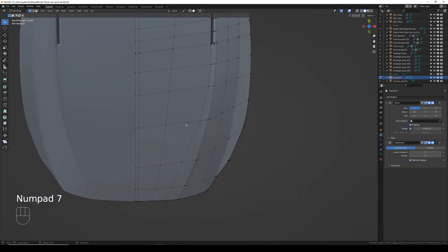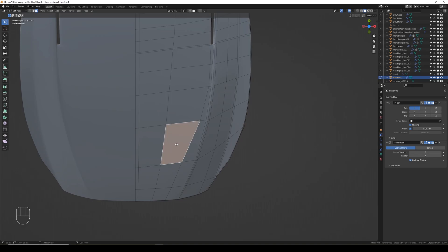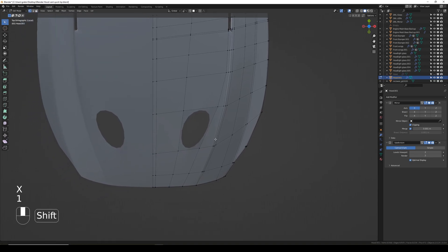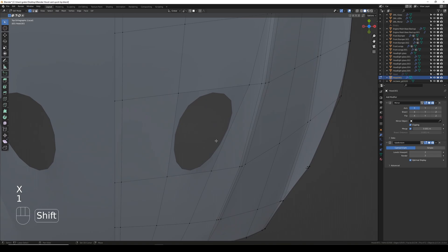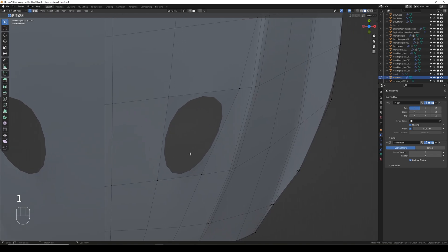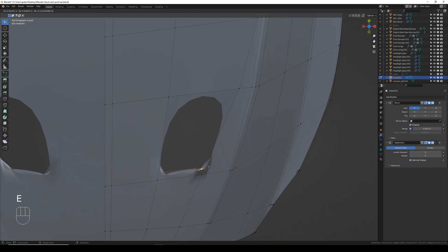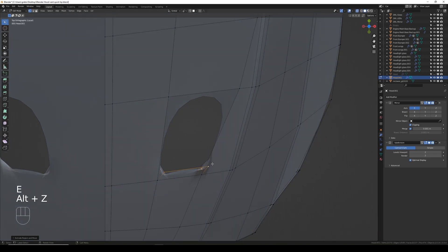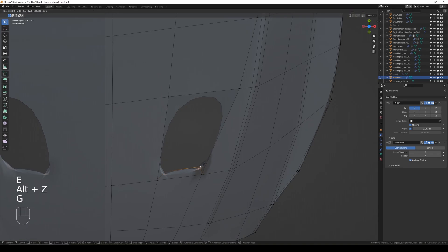The next vent I want to add is in this face, so again I'm going to press 3 on my number row to go into face select, select that face, X and delete, and then press 1 to go back into vertex select mode. I'm going to quickly select those two vertices and Alt+Z into X-ray mode.